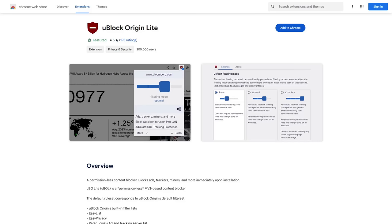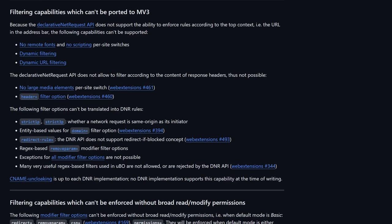Now, uBlock Lite does have one upside, which is that its content blockers are entirely declarative, so the filtering that this extension is able to do is going to be available once your browser launches. The filtering should be a little bit faster and maybe more reliable than Manifest V2 ad blockers, but the types of content blocking and the extent and precision to which you can block content with Manifest V3 extensions is greatly limited.